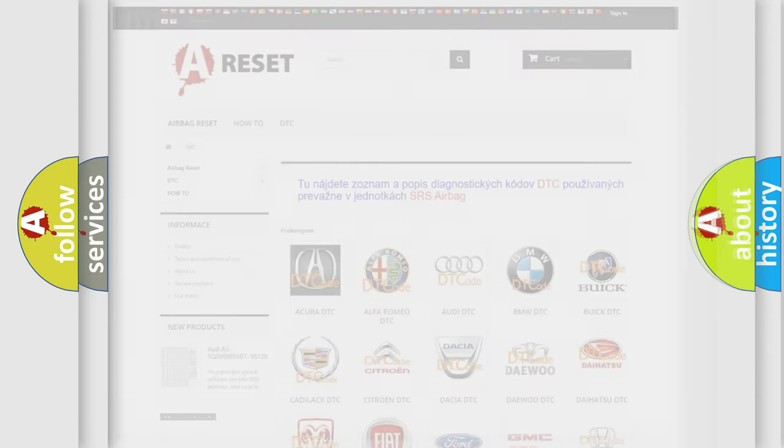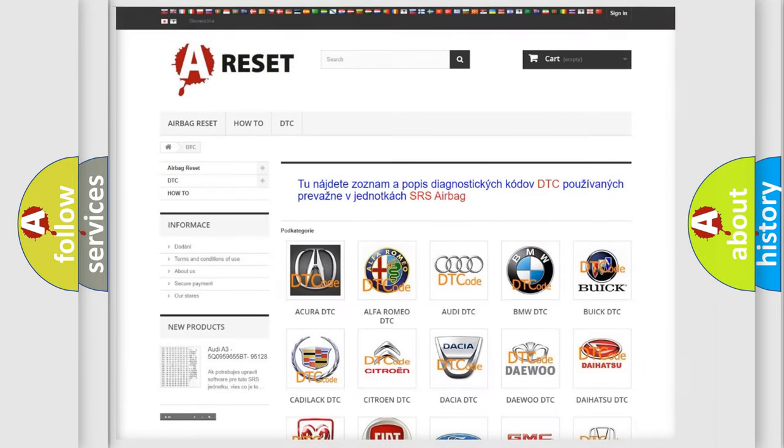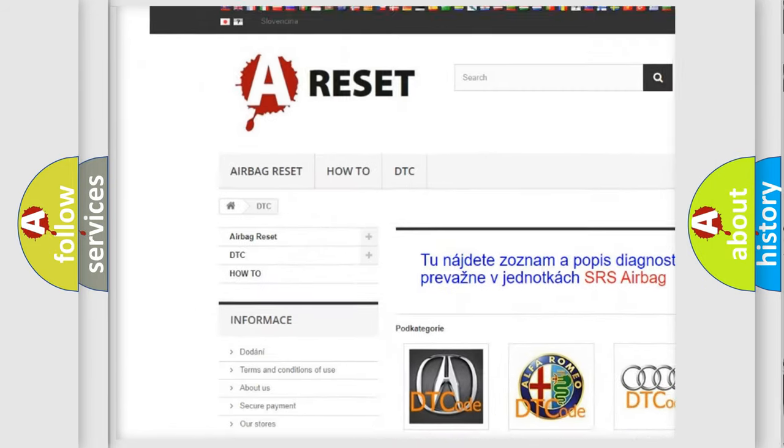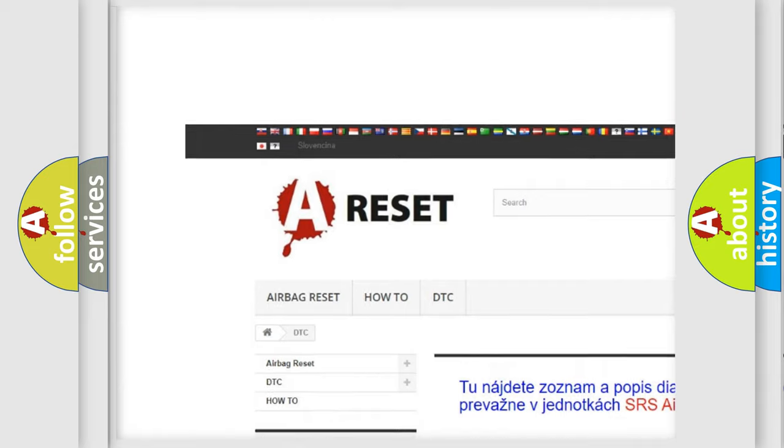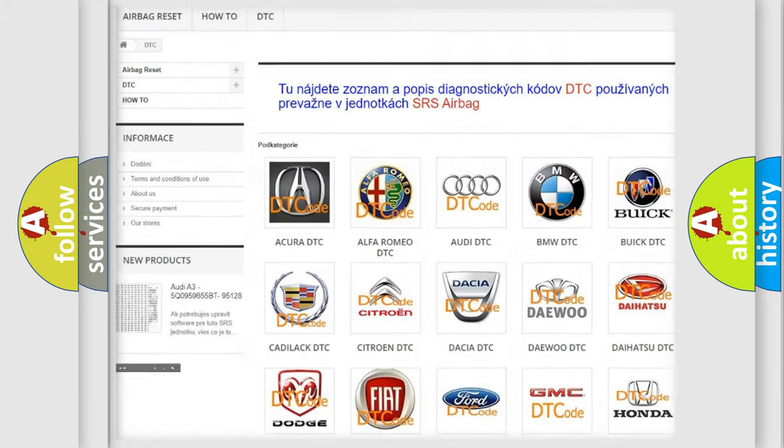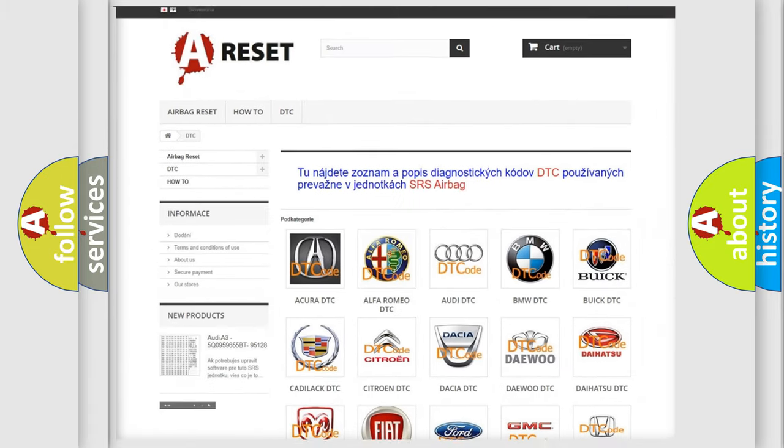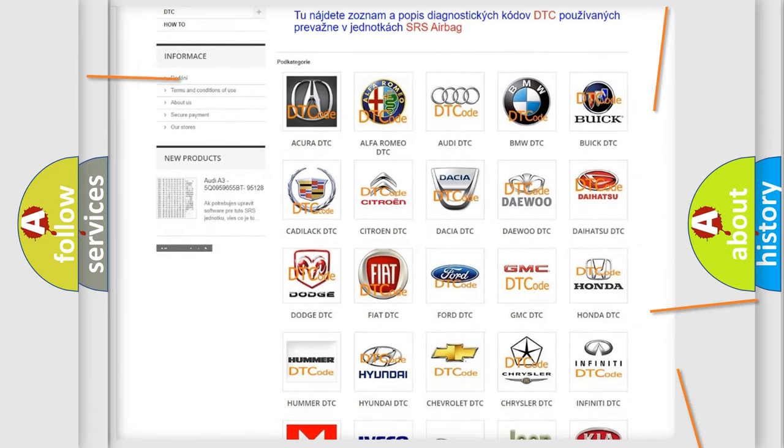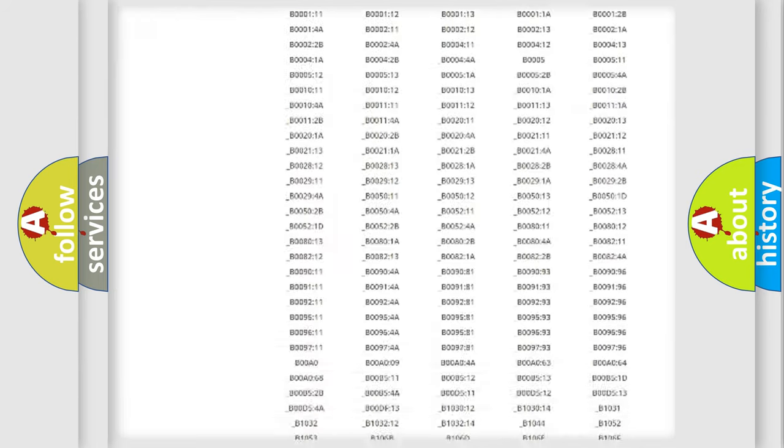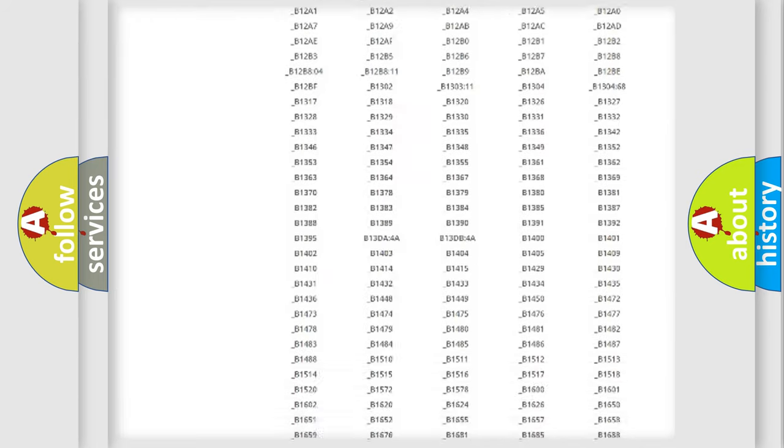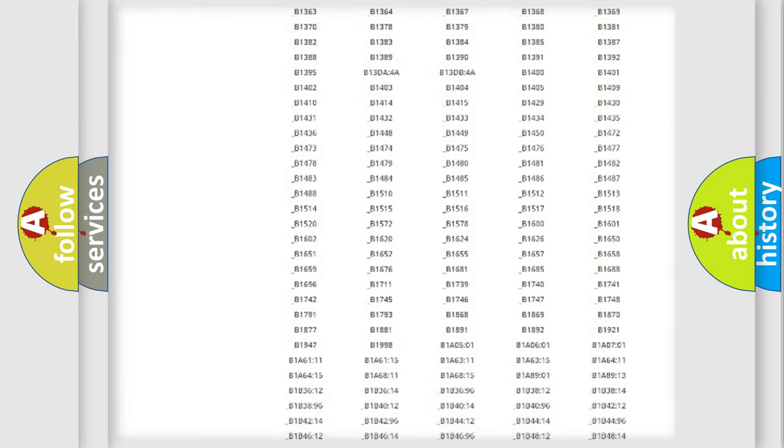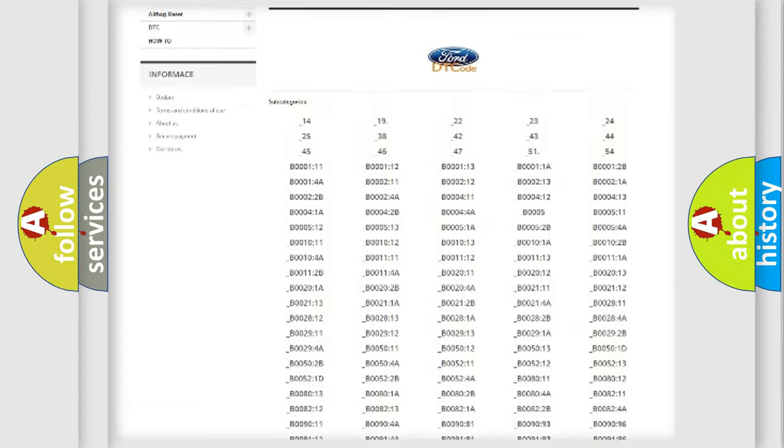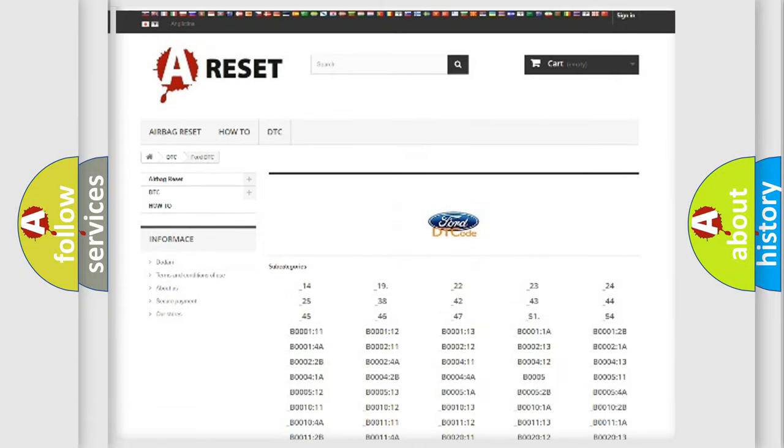Our website airbagreset.sk produces useful videos for you. You do not have to go through the OBD2 protocol anymore to know how to troubleshoot any car breakdown. You will find all the diagnostic codes that can be diagnosed in a car, infinity vehicles.